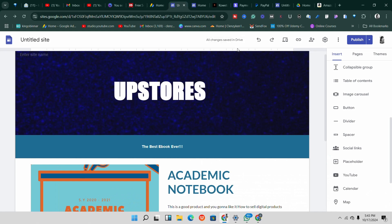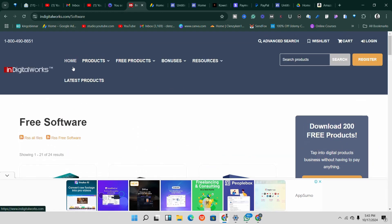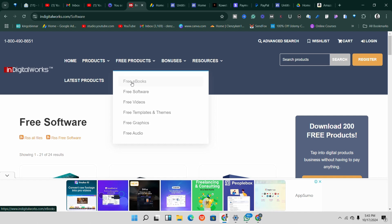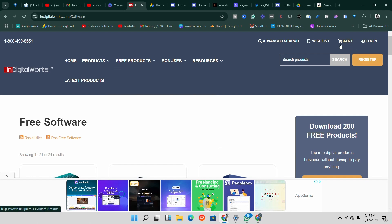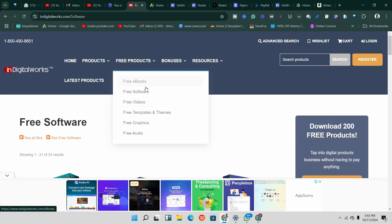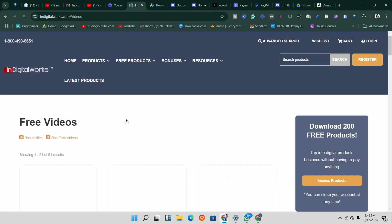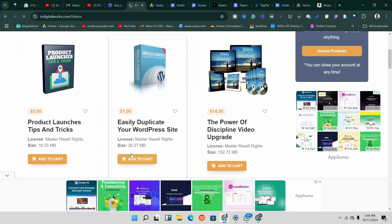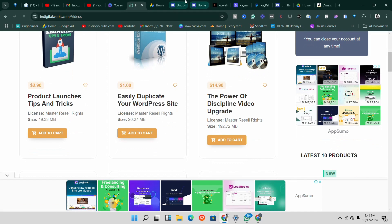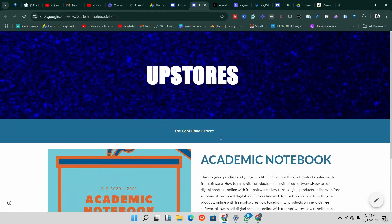Another way to monetize your Google Sites is by selling digital products. If you don't have any digital products to sell, you can go to a website called indigitalworks.com. It's a free PLR product site where you can get products for free — ebooks, software, videos, templates, graphics, and audio — written or created by others, who give you the right to resell them and keep 100% of the profits. You can also subscribe to their premium content for even more products. You can download these and use your Google Sites to sell those digital downloads.